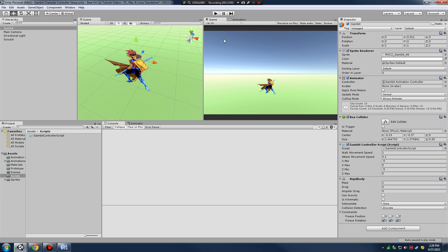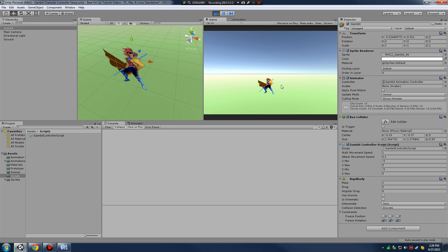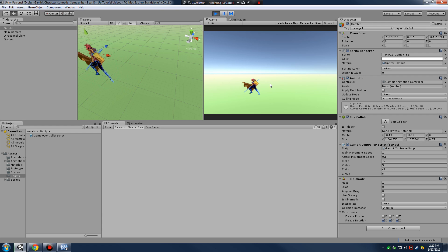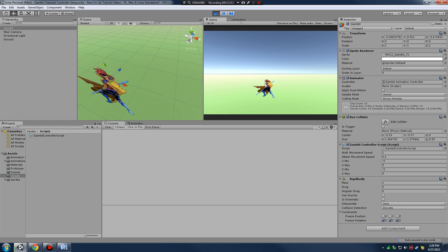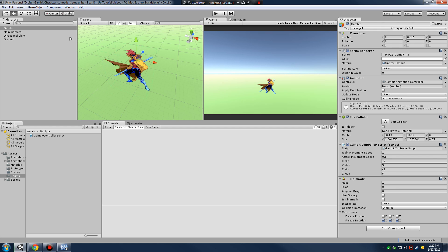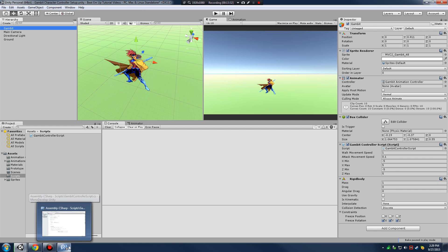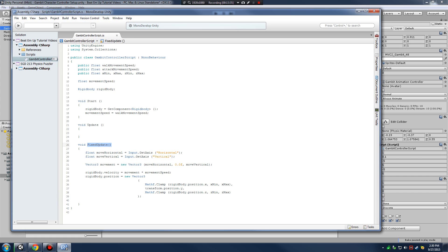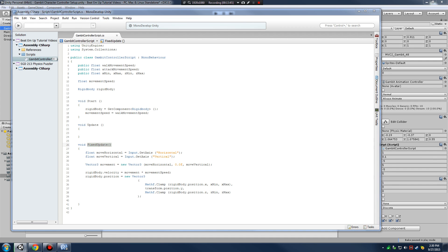Now that our character is moving, we need to add a few more touches to the walk. When our character moves to the left, he's not changing direction. In most games, when you walk left the character turns around and faces that direction. So we need to create a function that flips our Gambit game object whenever we walk left, and flips it back when we walk right.